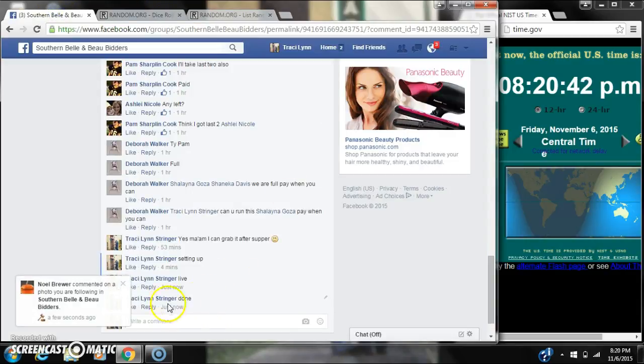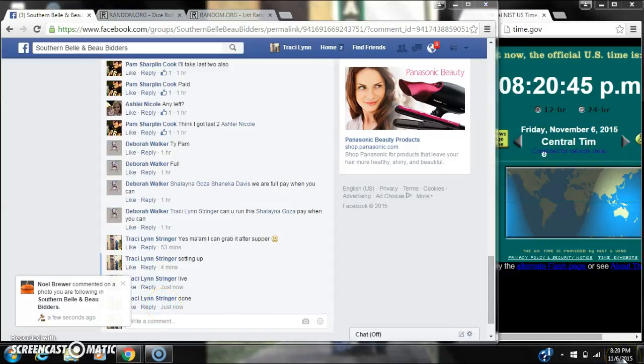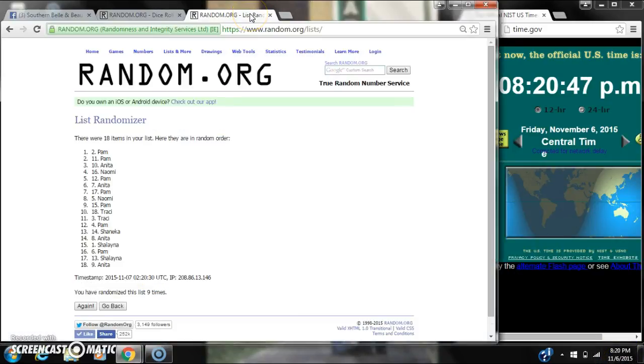We are done at 8:20. It's 8:20. Congratulations to spot number 2, Ms. Pam.